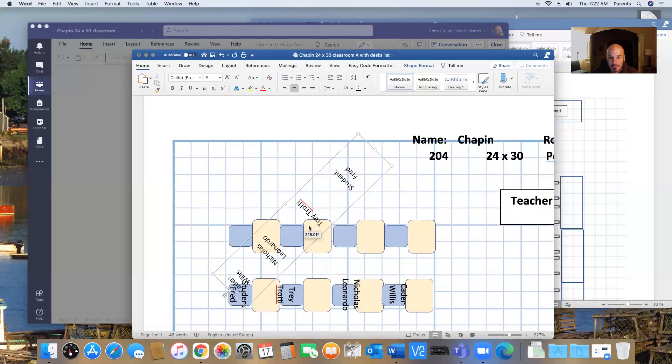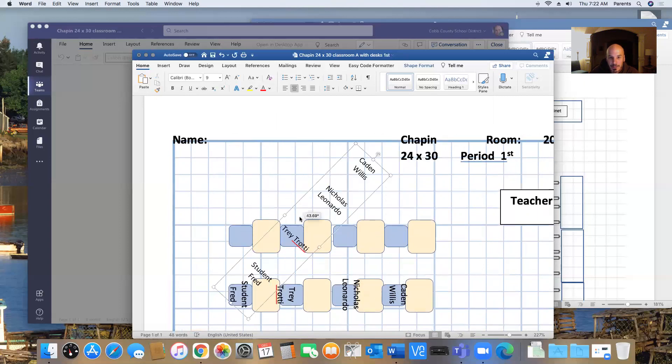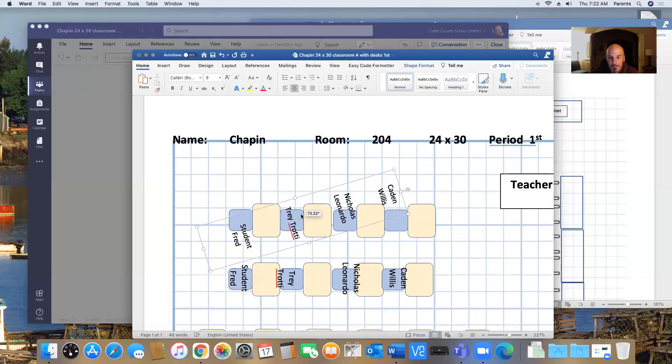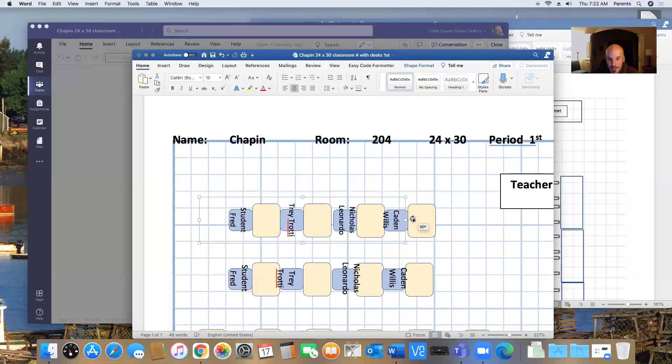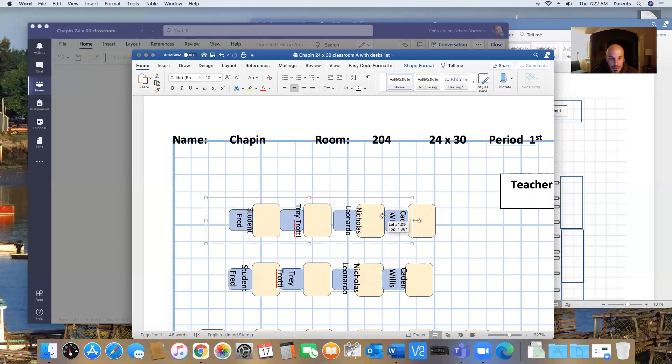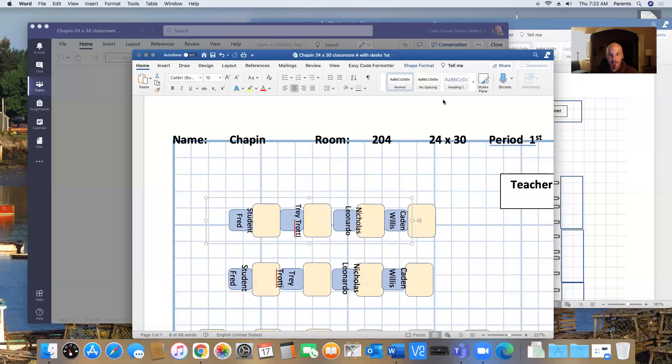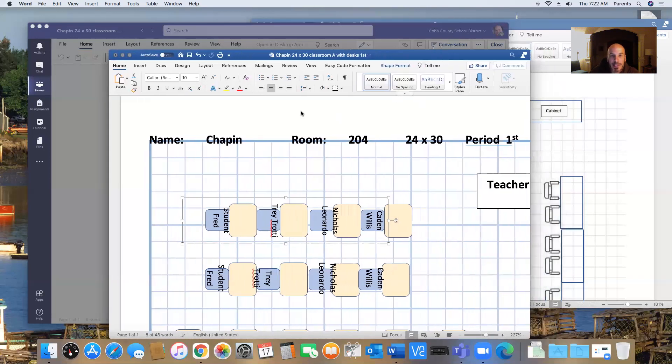So there's lots of ways to edit these things. And play around with these boxes. You can move them anywhere you want to and you can get it to fit however you want to. So that was one way to do it.